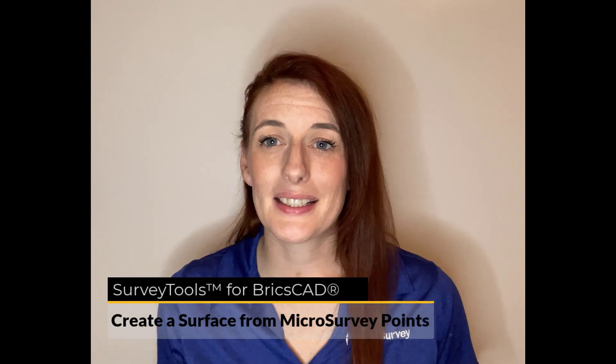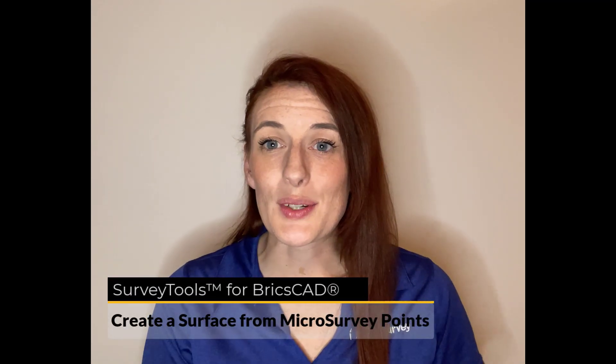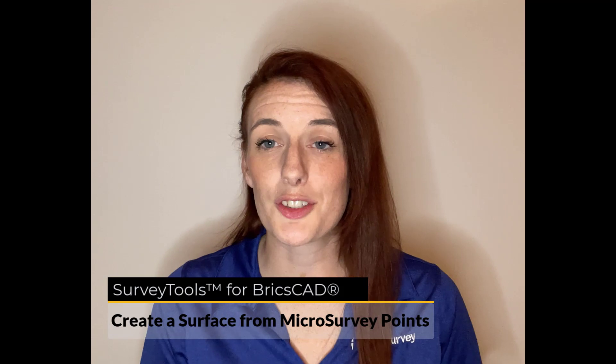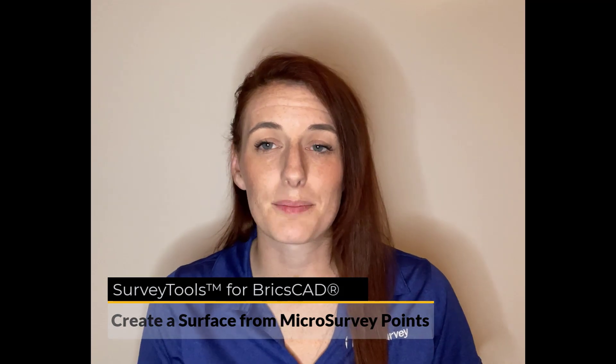So in today's video, I'm going to take a couple minutes and show you how to create a surface from a drawing that contains Microsurvey points. We're going to have a quick look at the surface, do a few edits, and then customize some of the visualization options, and you can see how easy that is to do within the BricsCAD interface. So without further ado.